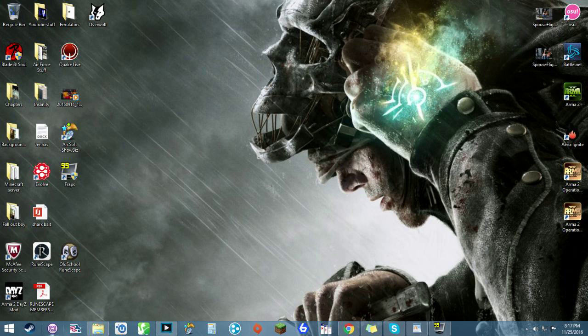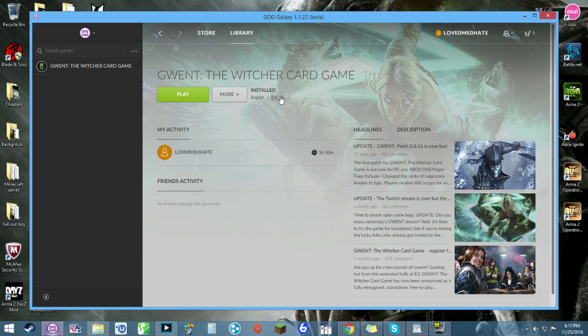First thing I did was to install the GOG Galaxy, the new Steam clone that they have. You're also able to connect it to Steam, which I just found out today.